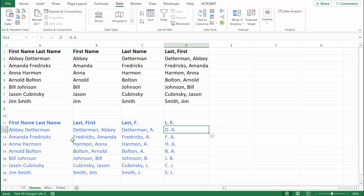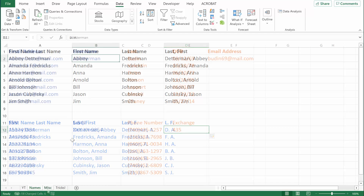Flash Fill is actually very powerful. Let me show you another couple of examples, and then I'm going to show you a couple of tricks. In this example, we can use Flash Fill to extract the person's username from their email address. I've already done that with the first person, so now all I need to do is hit Control E to Flash Fill.